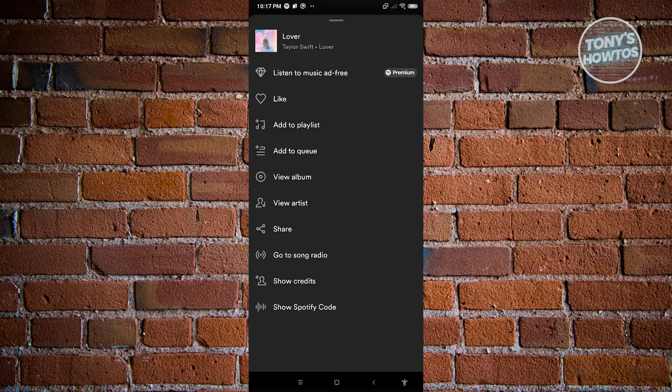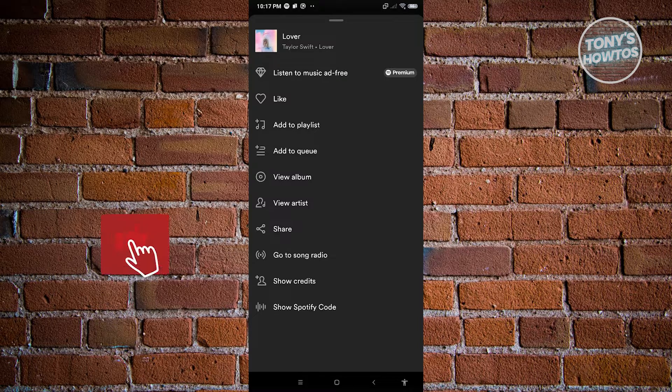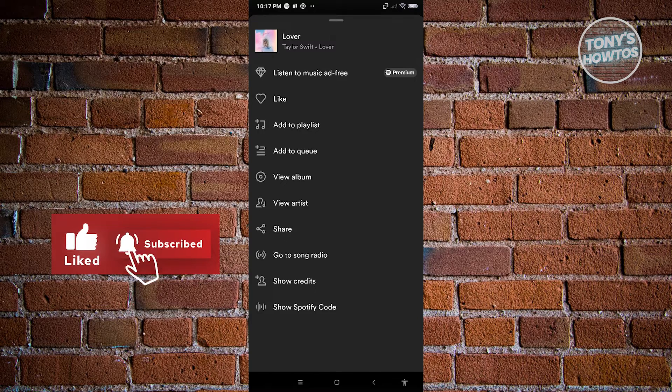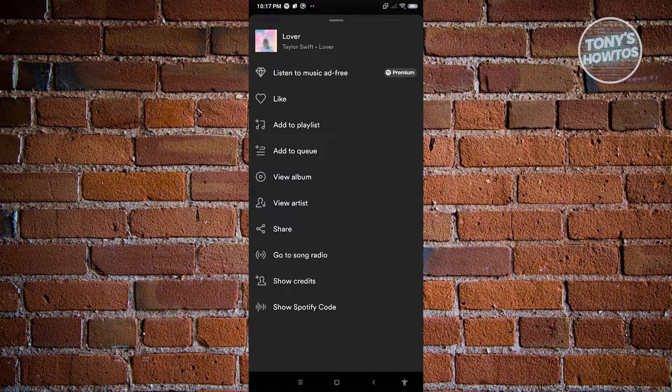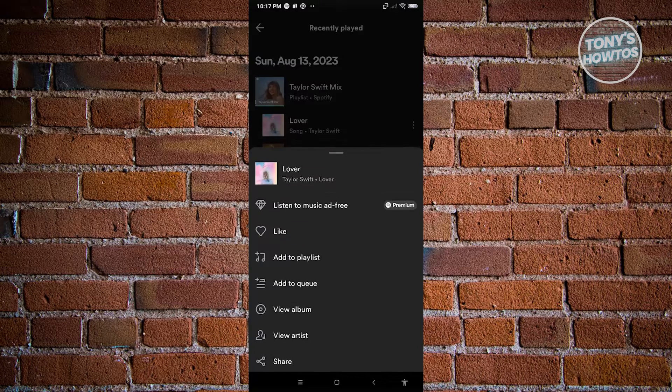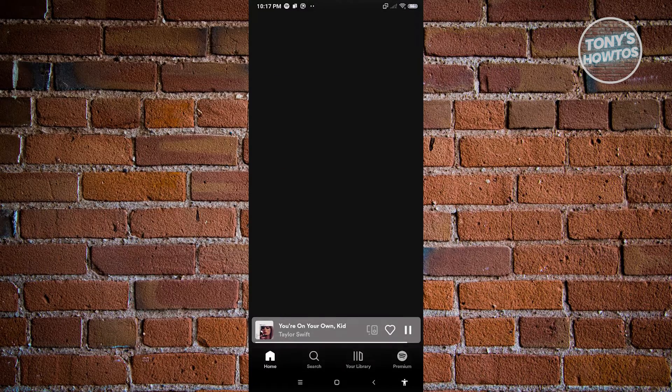But a good thing about Spotify here is we could actually hide our listening activity and our recently played songs will not appear on our account. Now let's go ahead and exit this one and we want to go to our settings which is represented by a gear icon.